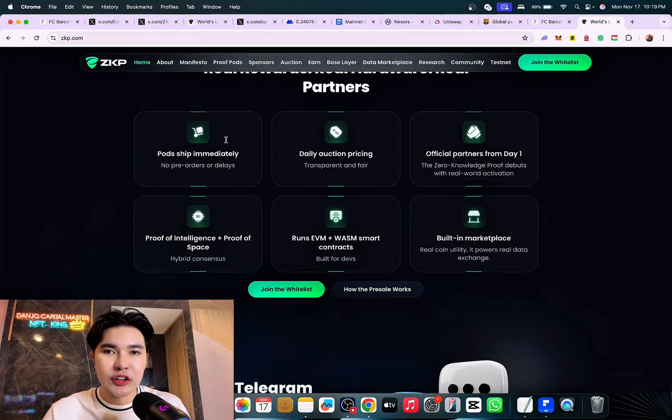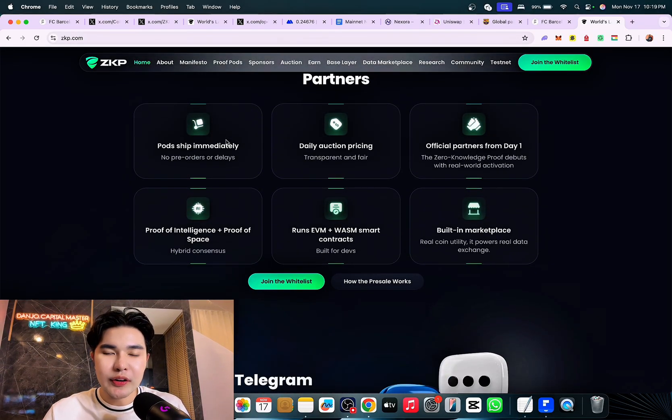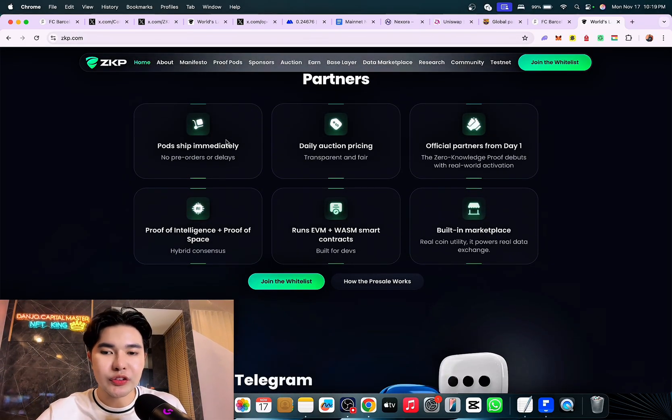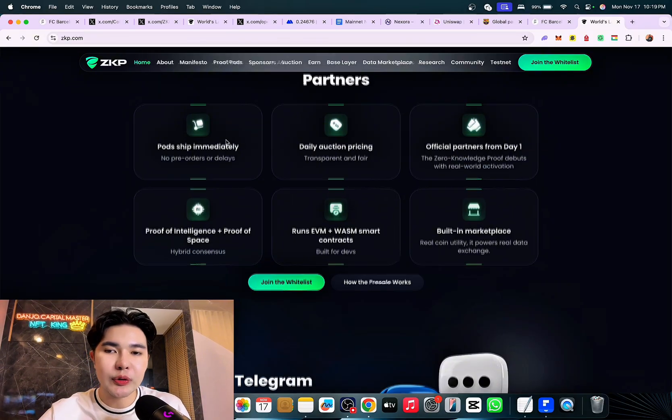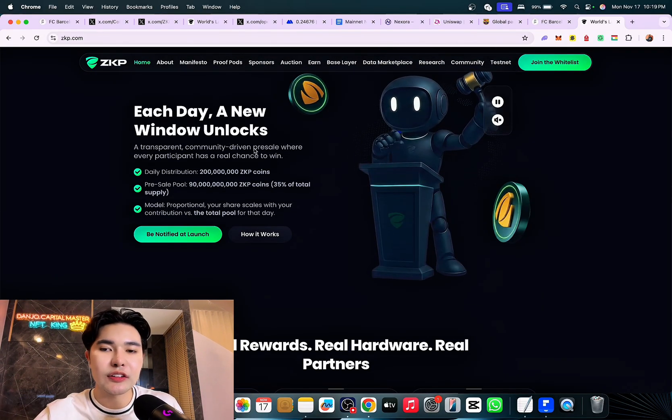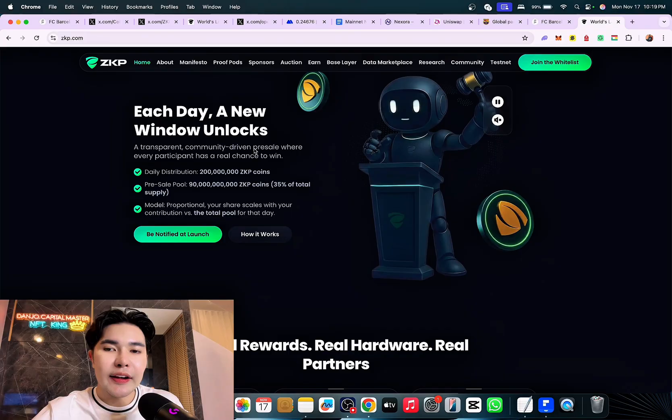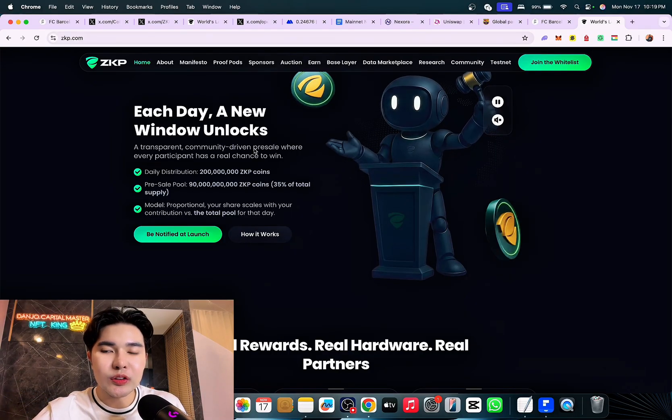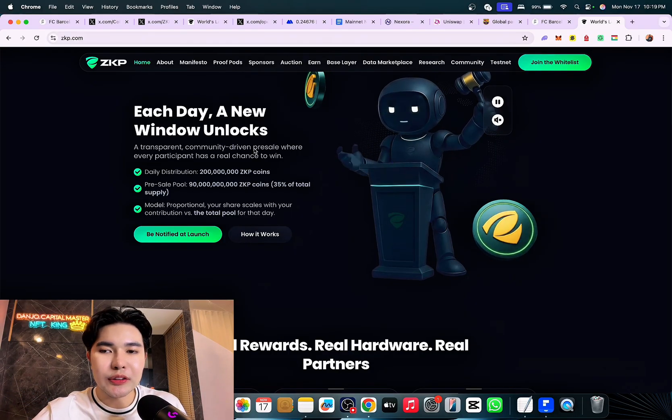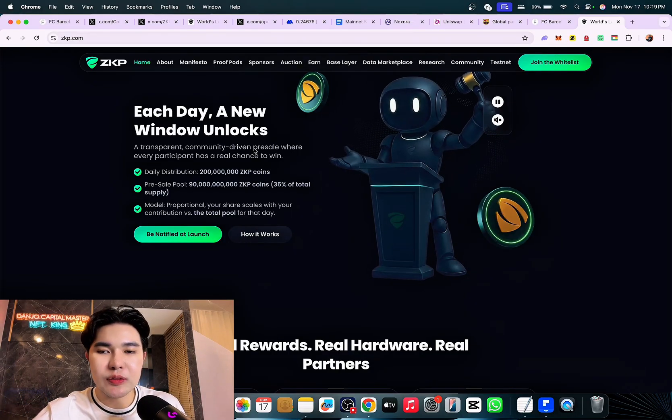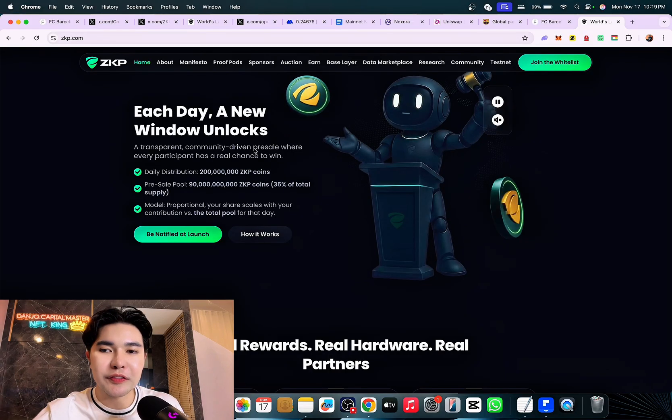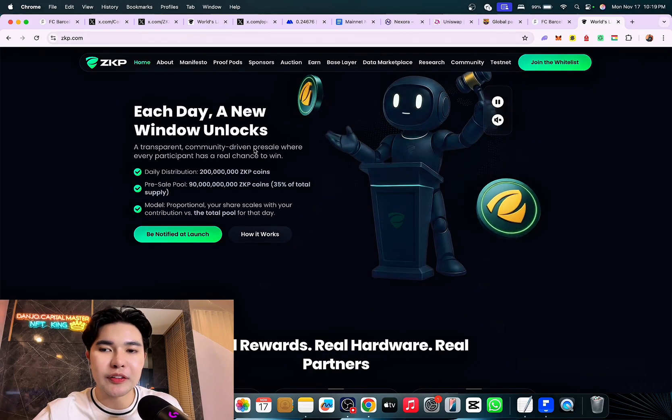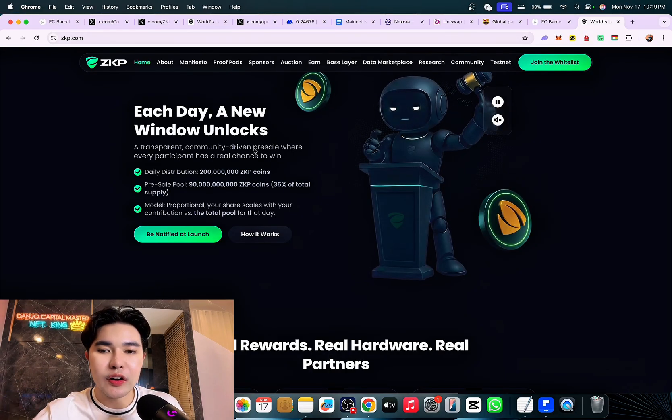Each day a new window unlocks. Real rewards, real hardware, real partners. You can plug, connect, and earn with proof pads. They are 249 dollars. Scale earnings from one to 300 dollars per day with transparent on-chain revocation. 20 million dollars in hardware already manufactured, shipping within five days of presale. This is next level.